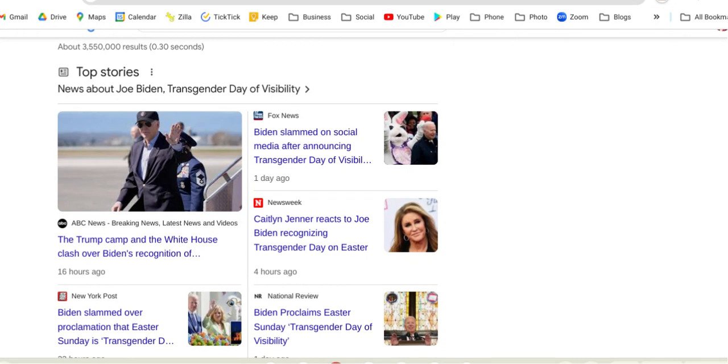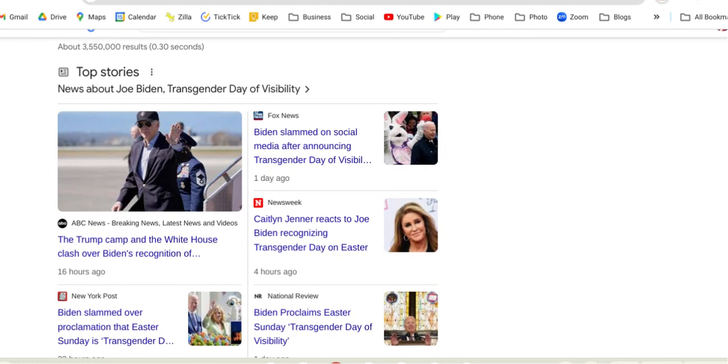However, what I believe the spirit of the Lord is showing us is that he's just making more and more of a differentiation between the false holidays of Babylon, the false gods of Babylon, which Satan and the devil and his kingdom are behind and his true festivals. If you look at this, them attaching this day, transgender day to Easter, just lets you know it's not really connected with God's truth.